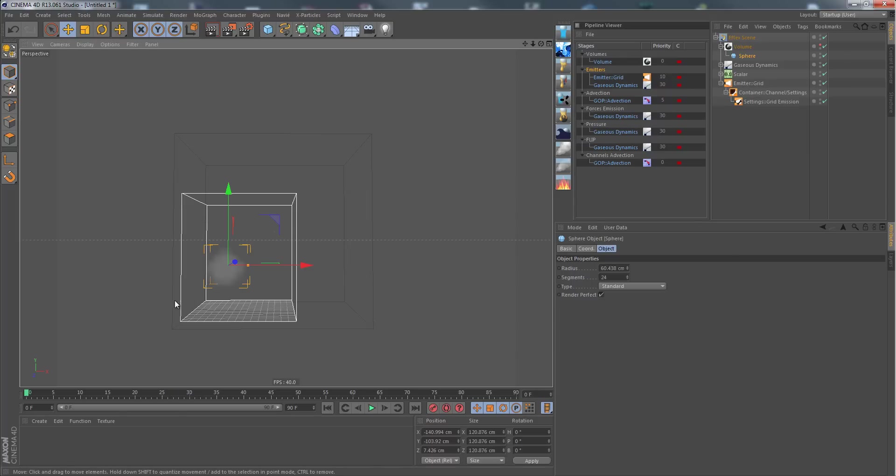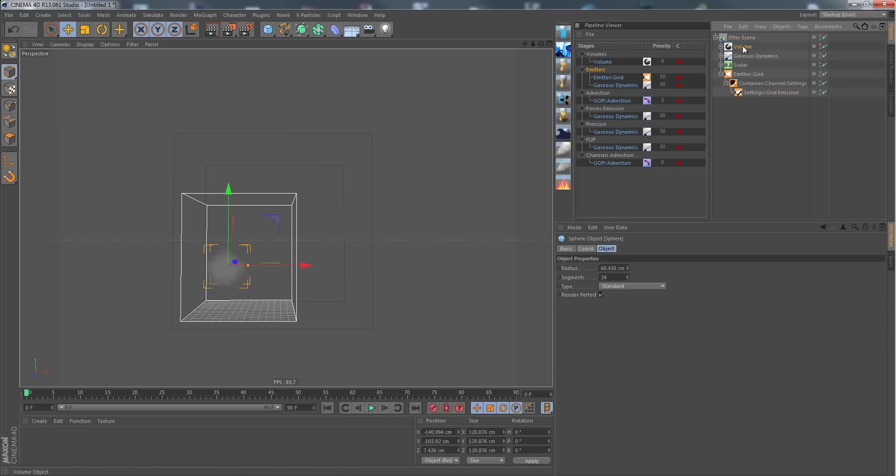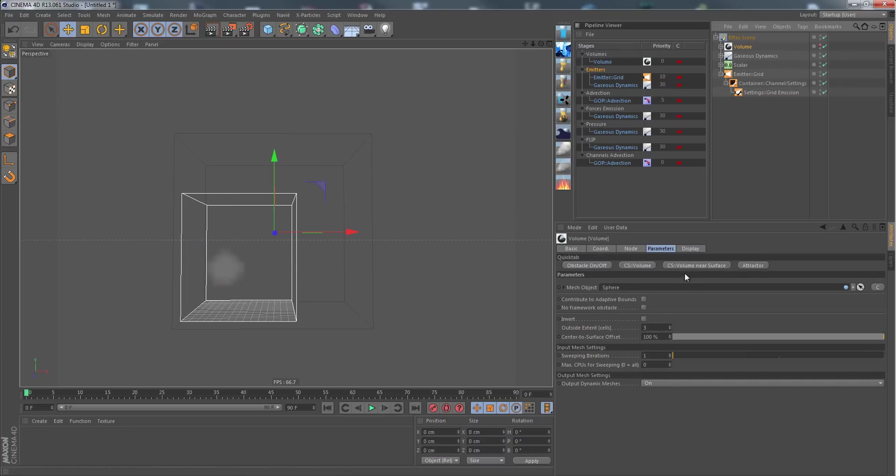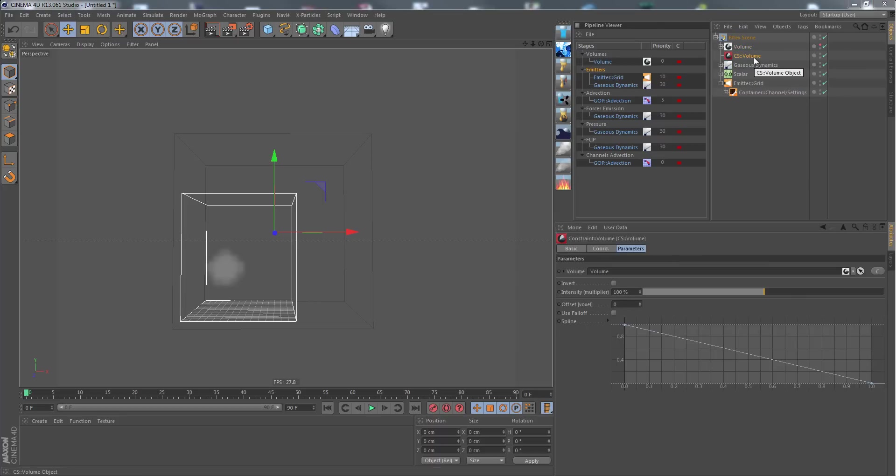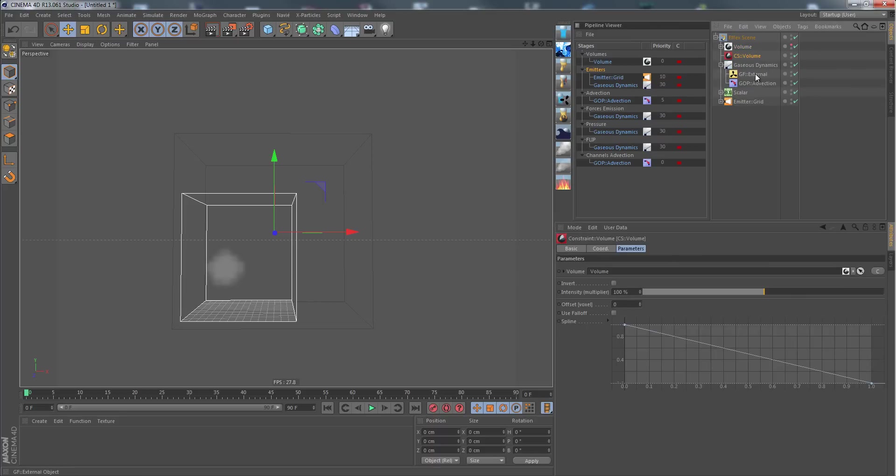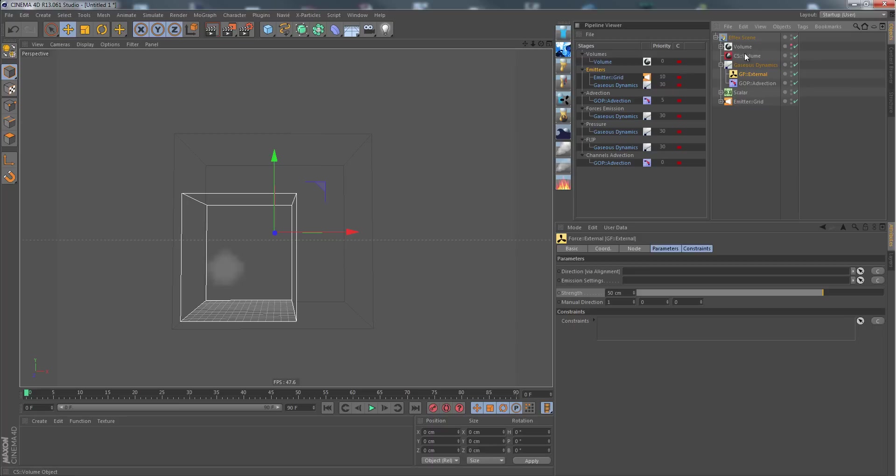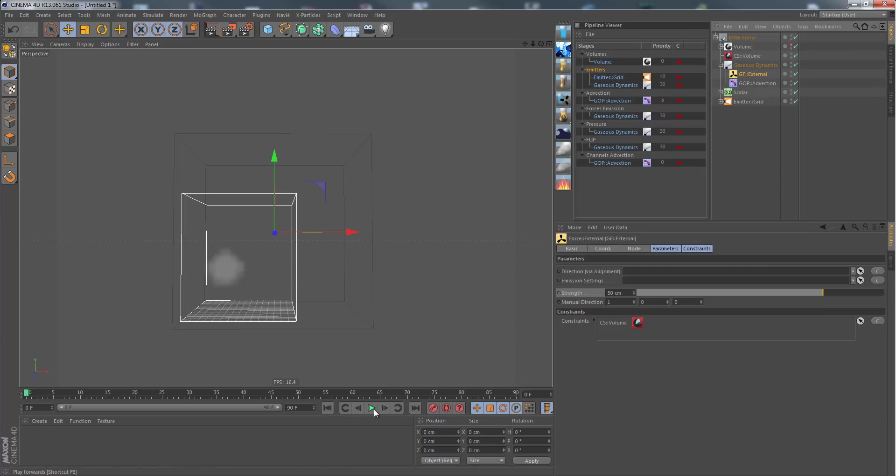Of course we also only want the wind to be emitted in the shape area. Again, as we did before in the previous tutorial, go into the volume, click CS volume, creating a new volume constraint which we can now use in our force. Now the force will only have influence or act inside this shape volume.